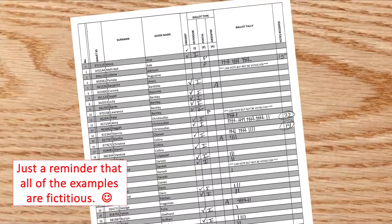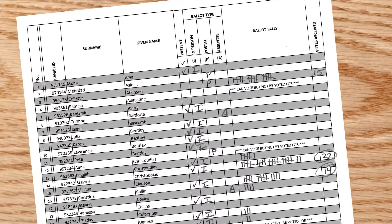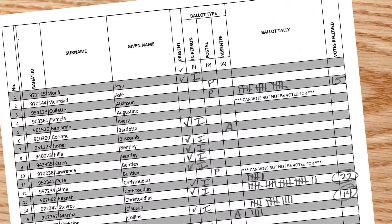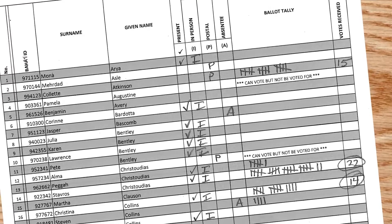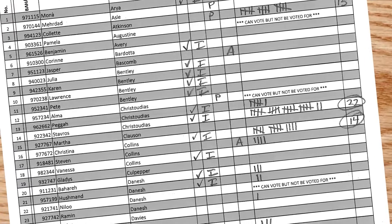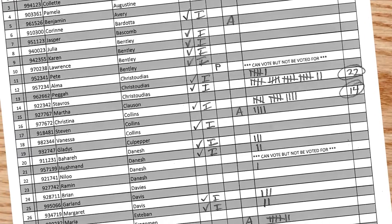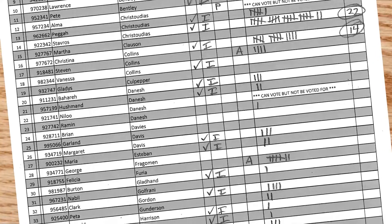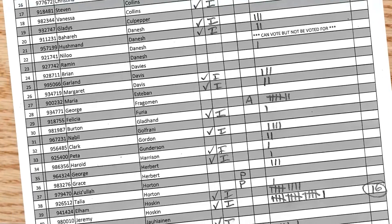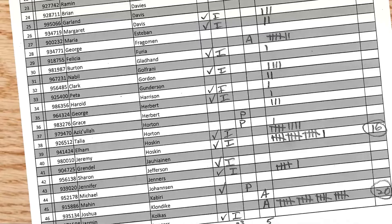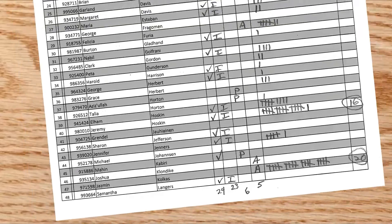In preparation for an election meeting, I like to create a dual-purpose form. The registrars can use it to record attendance and dropped-off ballots. Then the tellers can use the same list to record who votes in person, by post, or by absentee ballot, and to tally the votes.